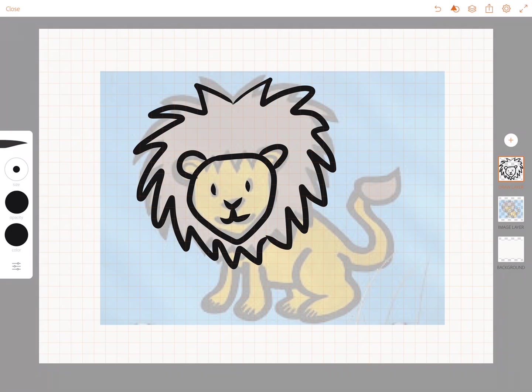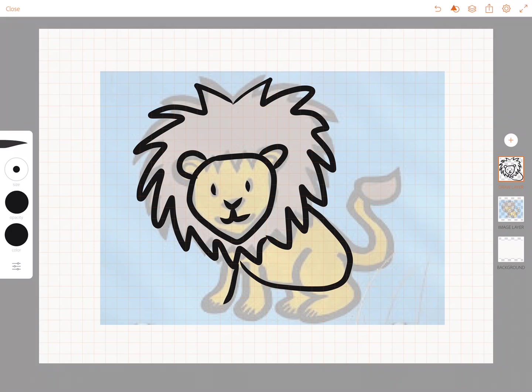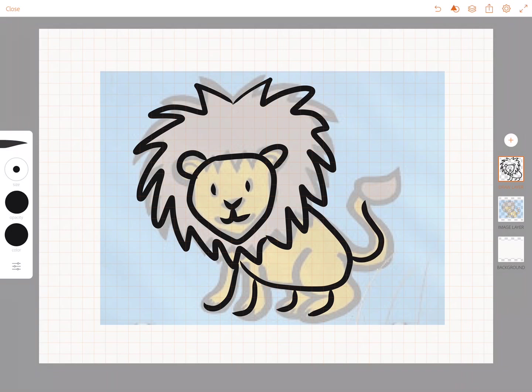Okay and then with the body I'm just gonna draw the shape of the body and then for my sketch notes I'm okay with just having stick legs and just a simple tail and there's my lion.